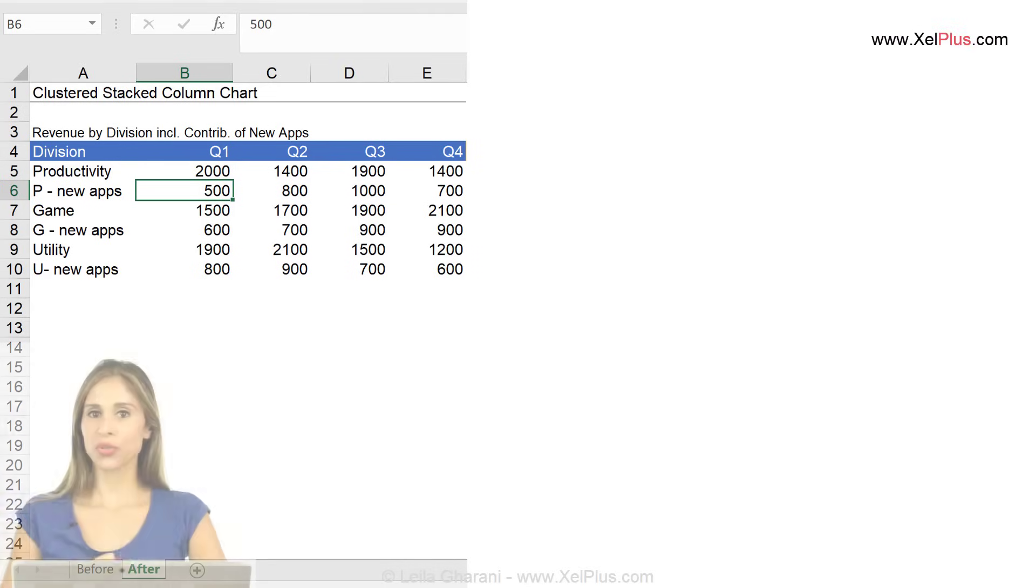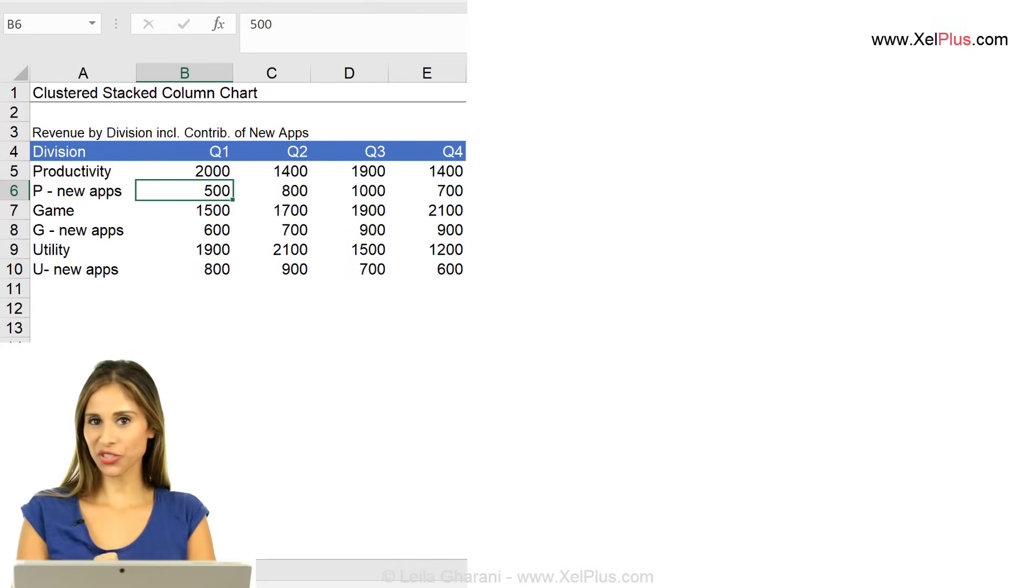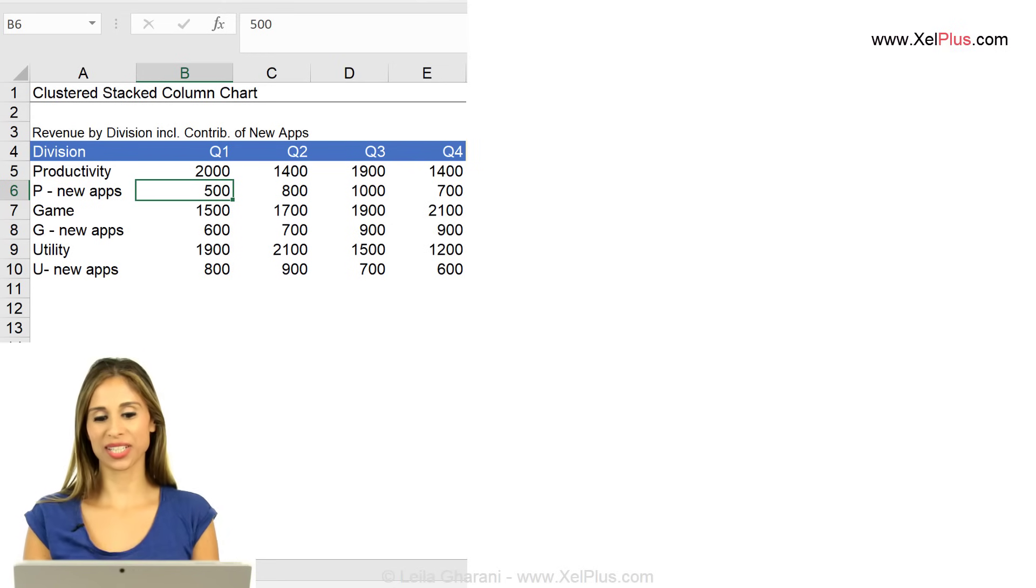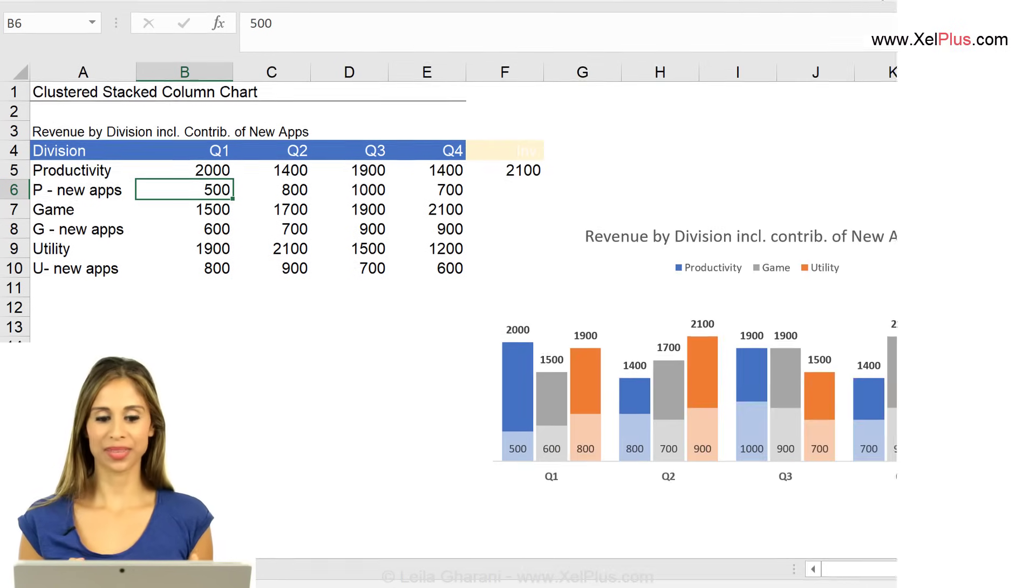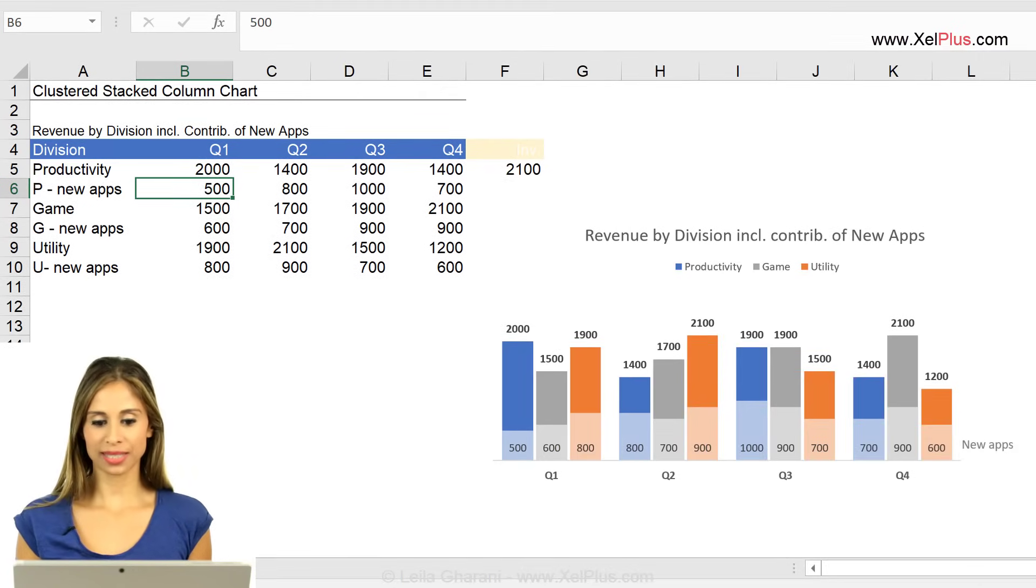In this video, I'm going to show you how you can create a clustered stacked column chart in Excel. It's basically going to look like this.